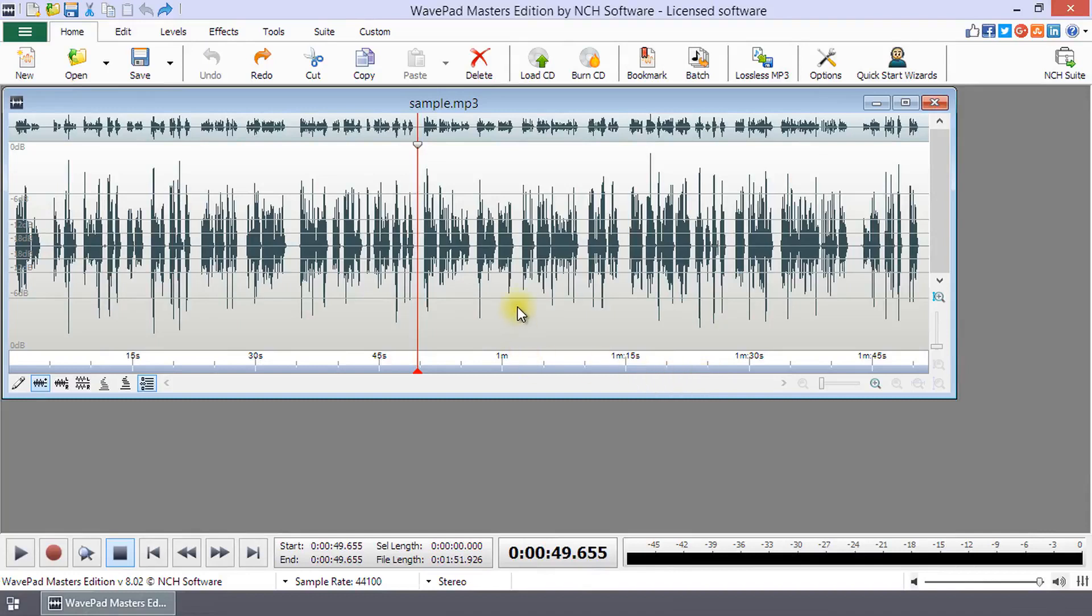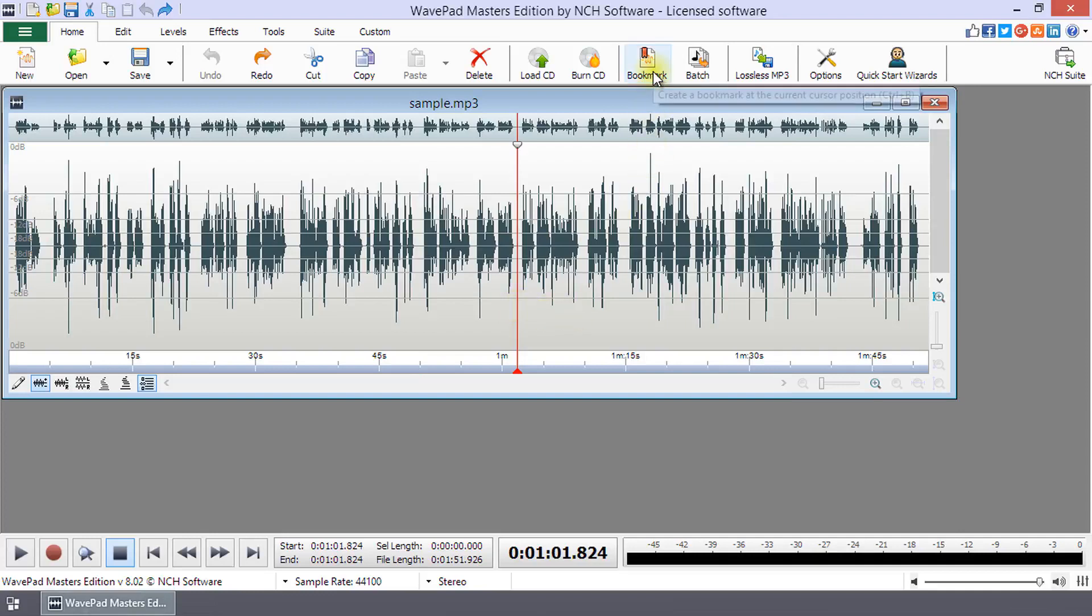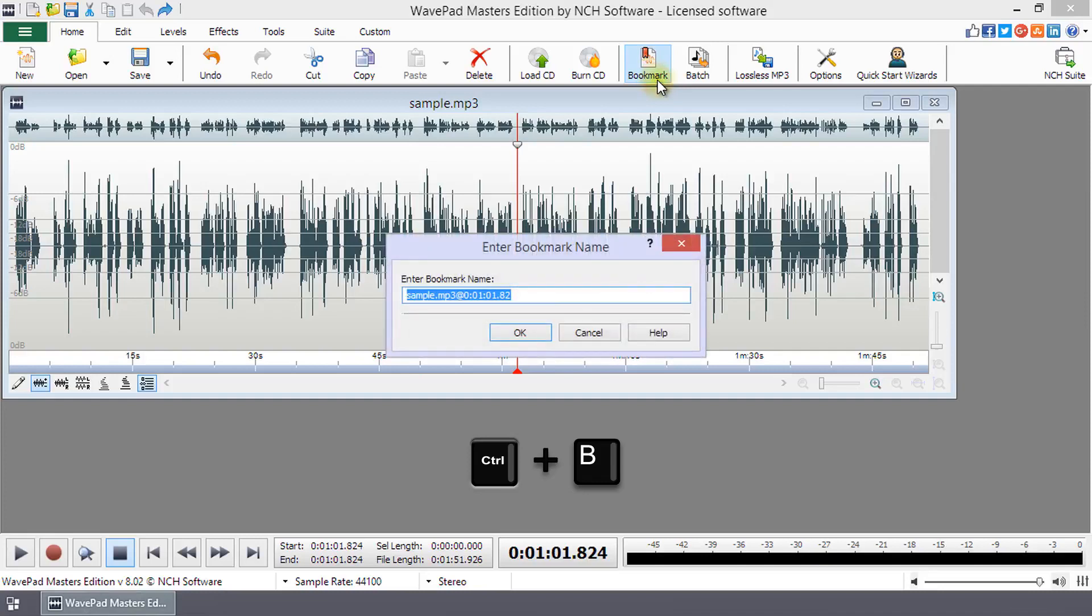To add a bookmark, go to the point in the file that you want to mark. Then, click the bookmark button on the Home tab or use the shortcut Ctrl plus B.